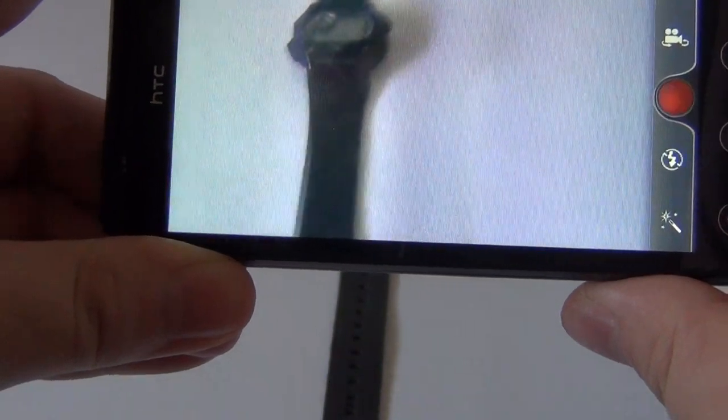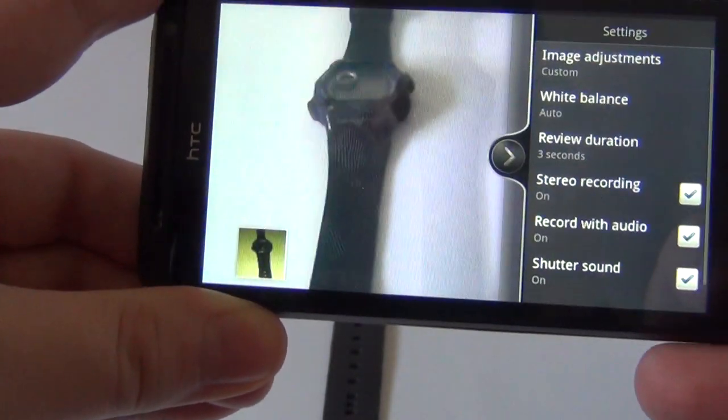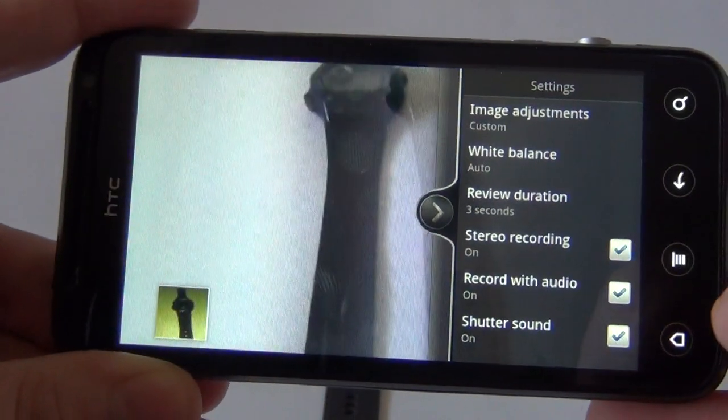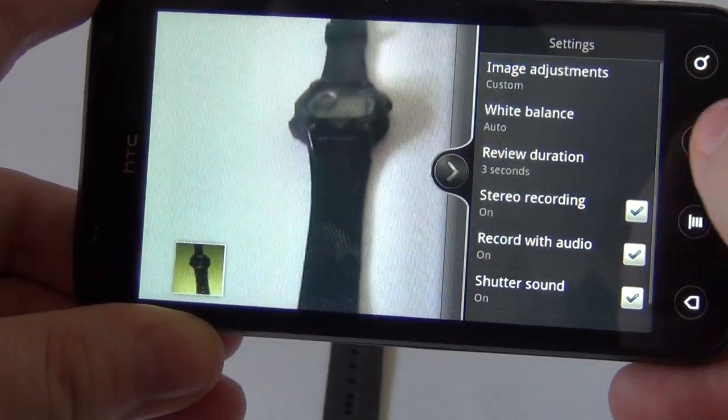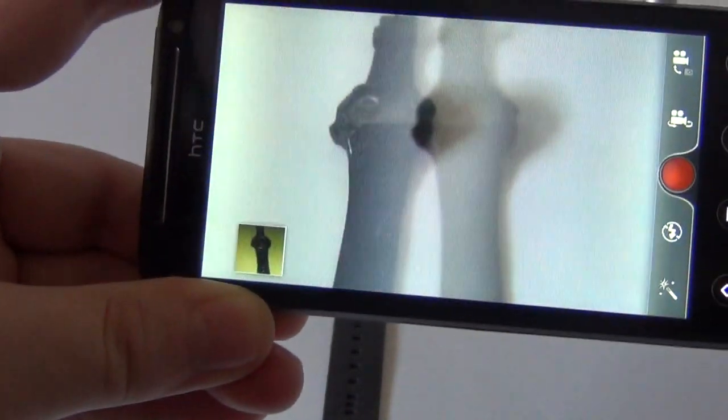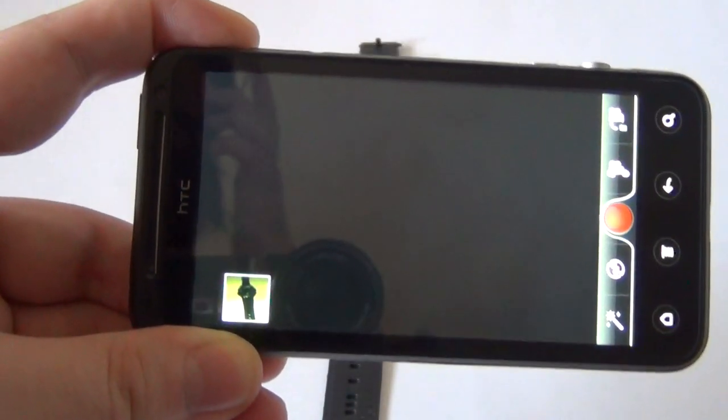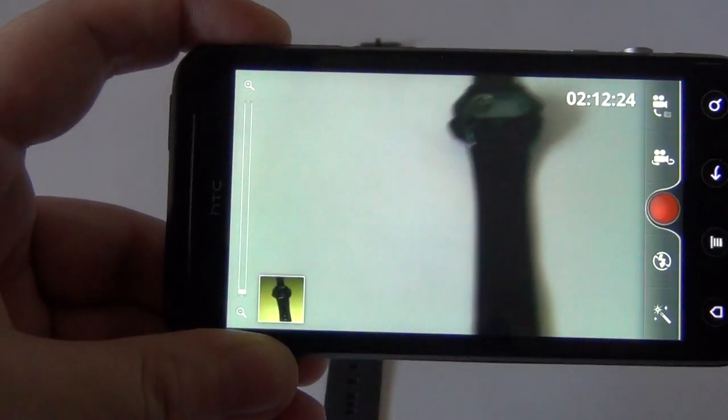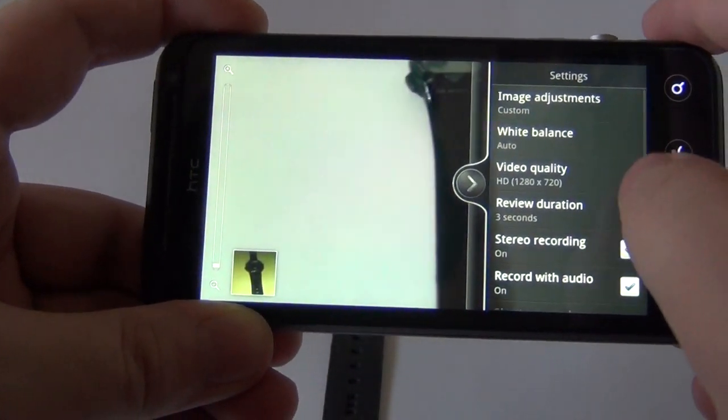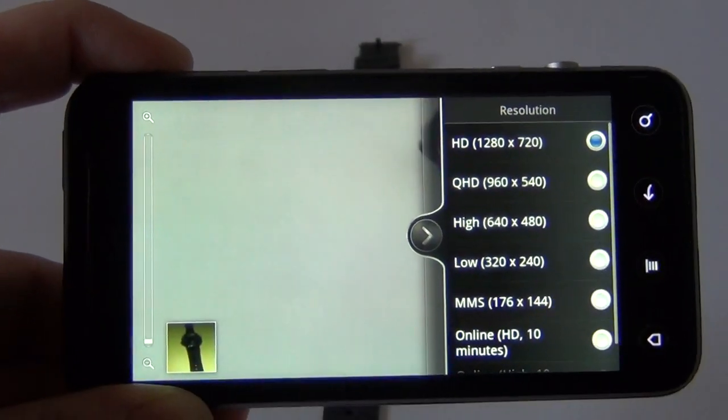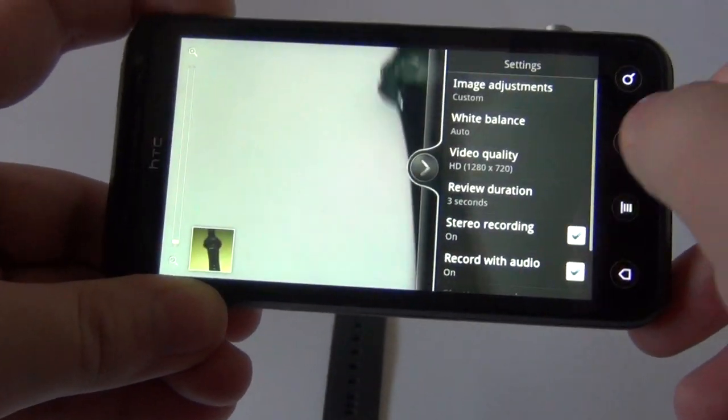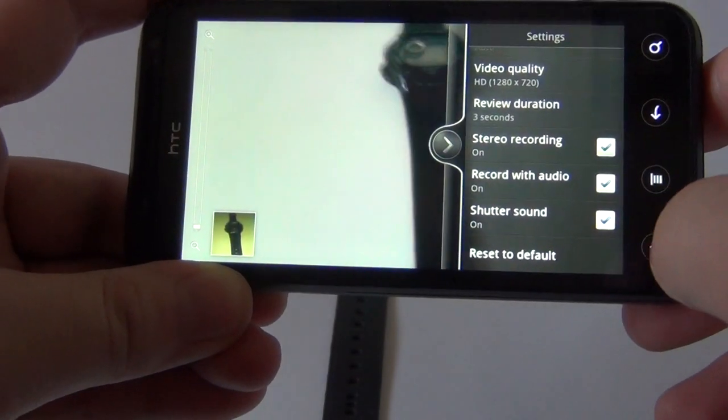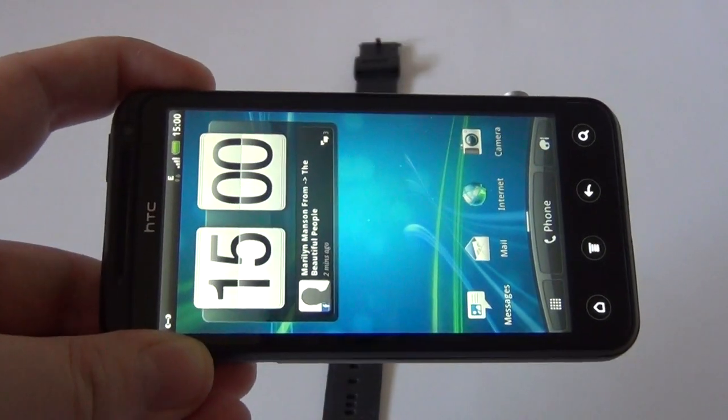So now I am going to switch to video capture. Here we have image adjustment, white balance, review duration. And this is the 3D video capture I am talking about. I can switch to 2D. Sadly, a very disappointing thing that I found on this device is that it only does 720p video capture, either in 3D or 2D, while the good old LG Optimus 3D did 1080p at least in 2D.